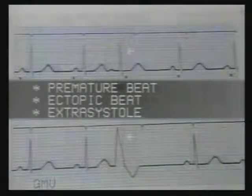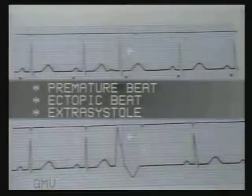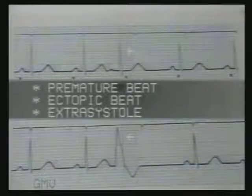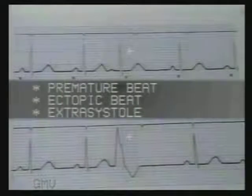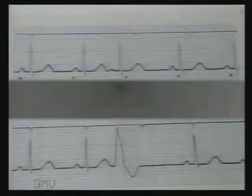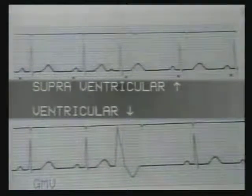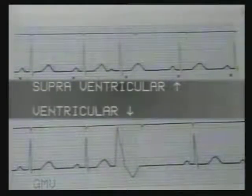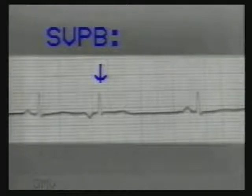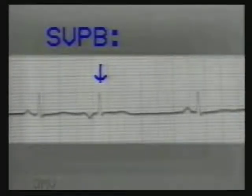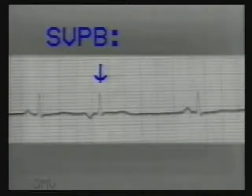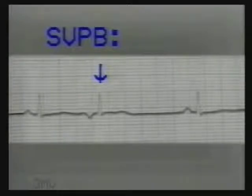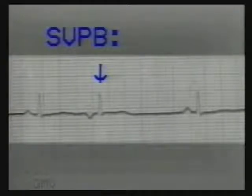The premature beat always arises outside the SA node, so it is also termed as an ectopic beat or extrasystole. It may arise anywhere in the heart, the common sites being the atria, AV node, or ventricles. Depending on the site of origin, the premature beat is termed as supraventricular or ventricular. The atrial and nodal premature beats are termed as supraventricular premature beats. In these beats, the impulse will reach the ventricles via the normal conduction pathway, so the QRS complex on ECG will have a normal configuration.